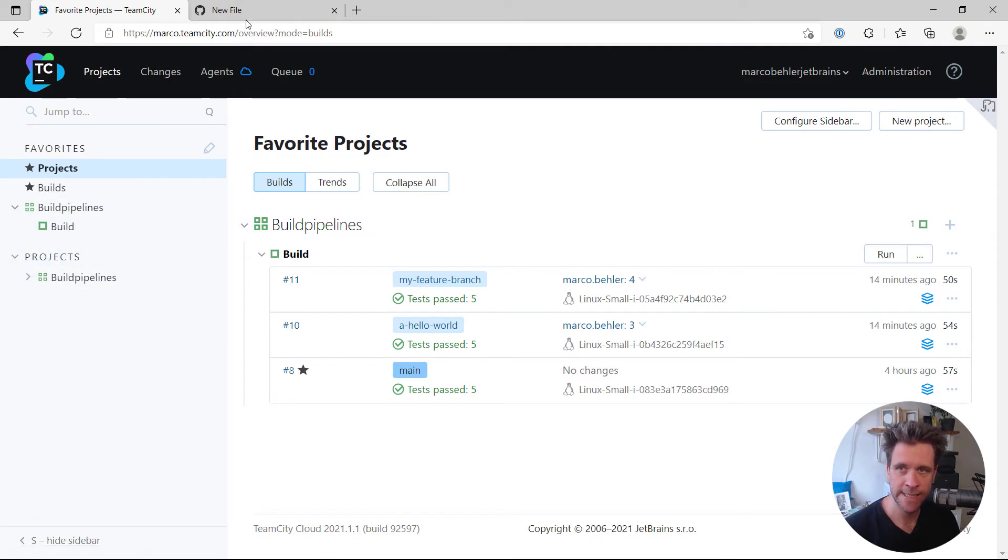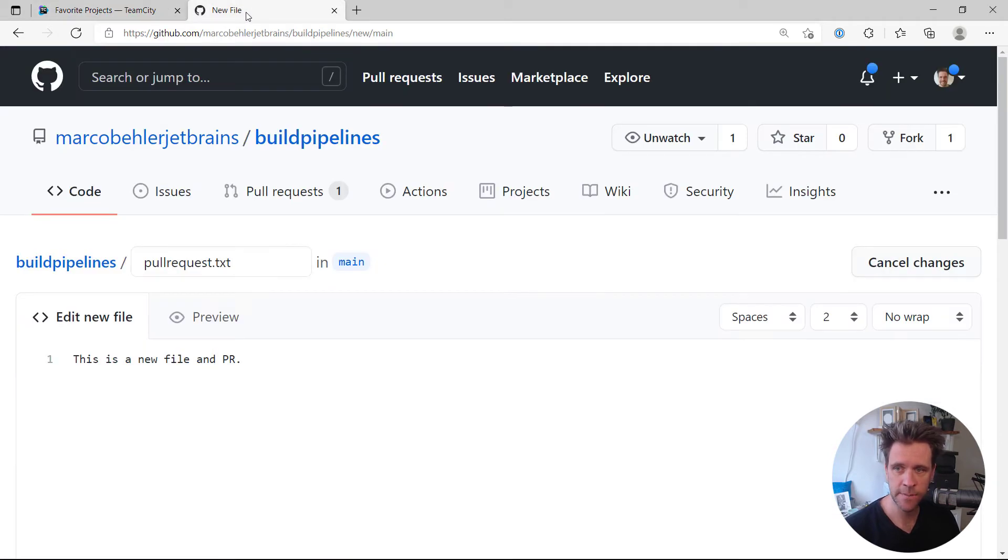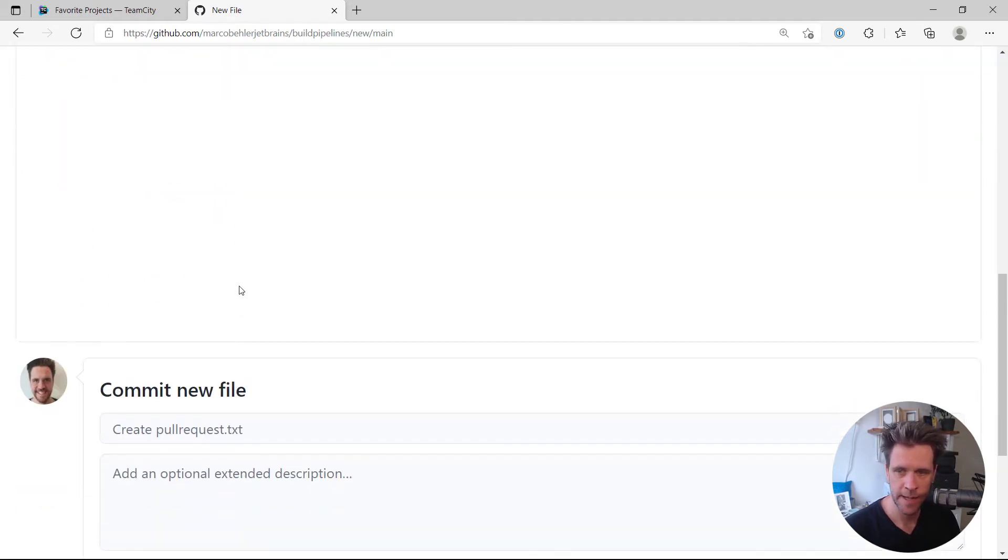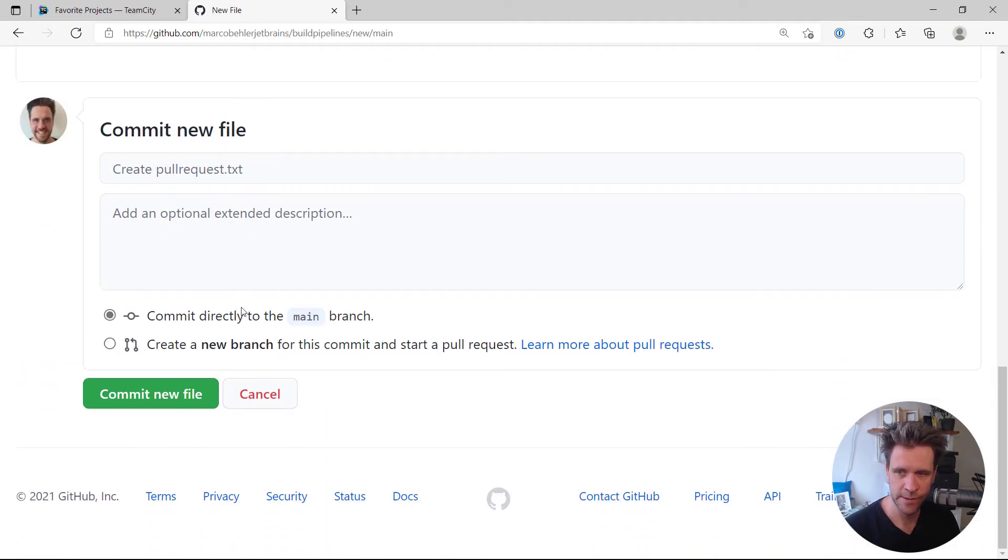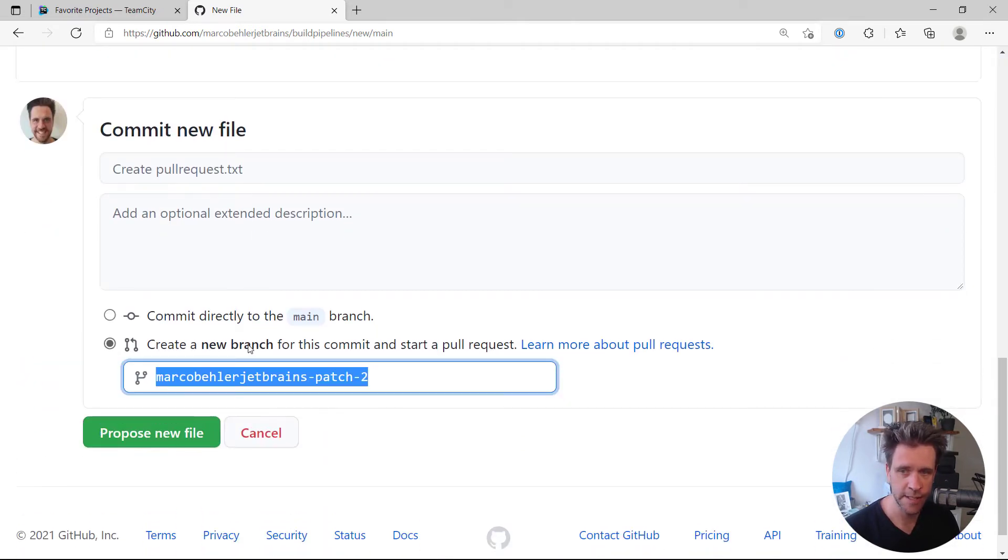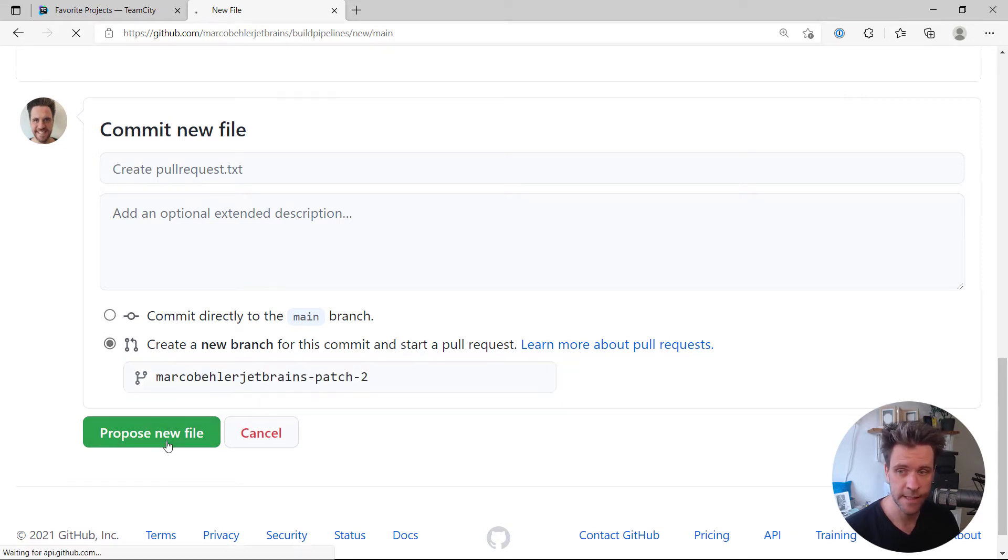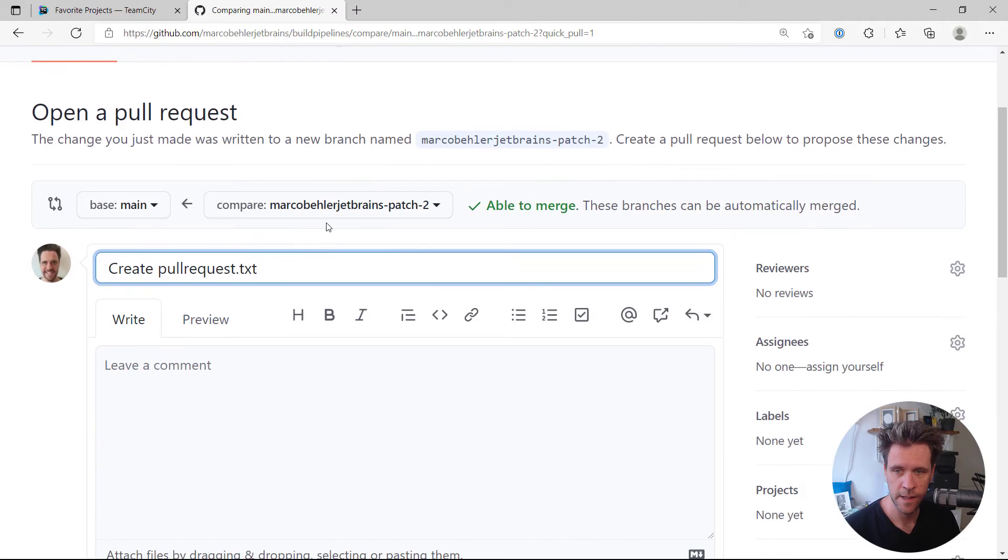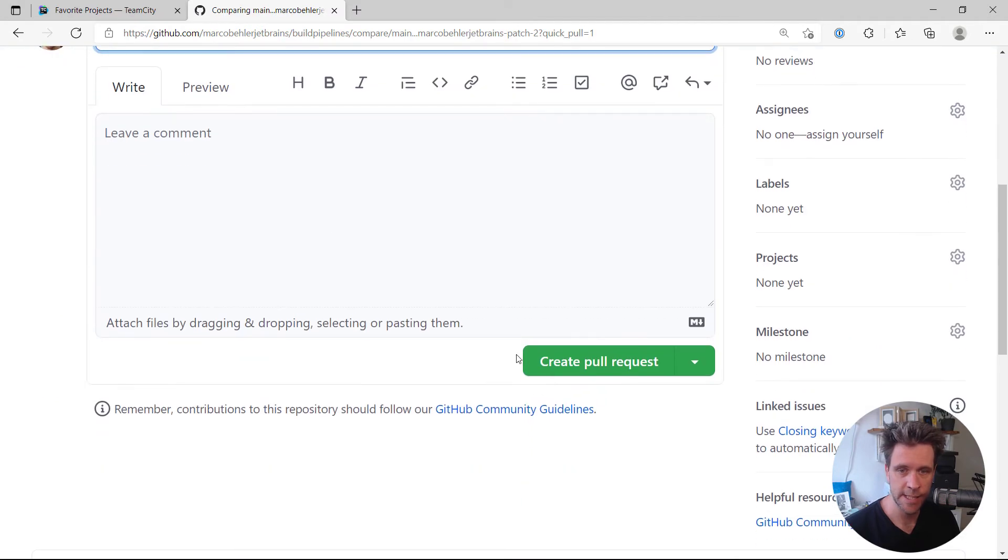And then on GitHub, for example, I just already, I created a new file pull request.txt with some content. And I'm going to scroll down and say, create a new branch for this commit and start a pull request. So let's propose a new file. And let's create that pull request.